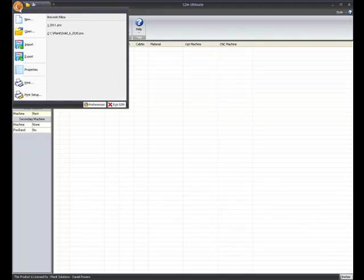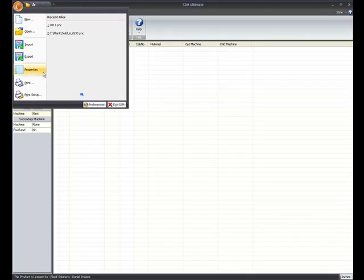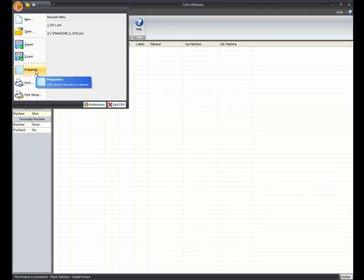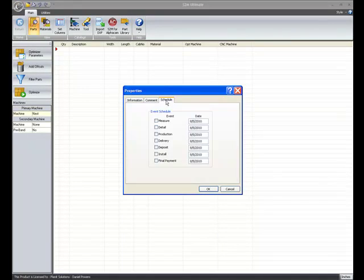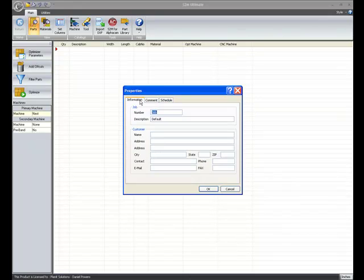If we click on the Planet button in the upper left, notice a new button here for Properties. Click on Properties and it's just like your job information for when starting a new job in Solid 2011.